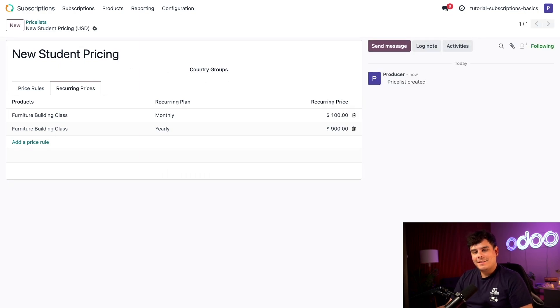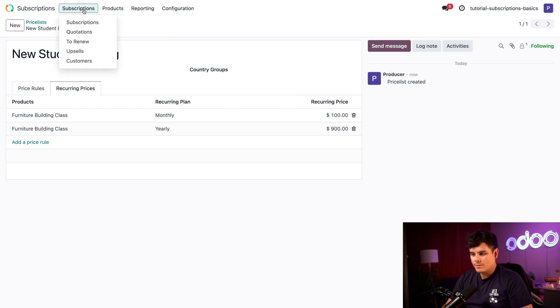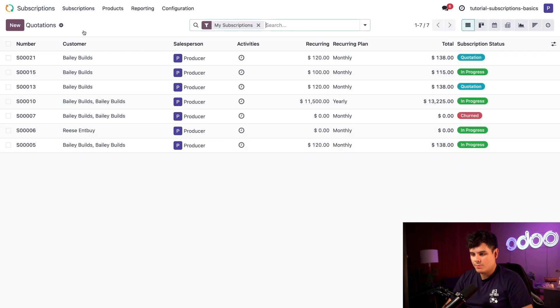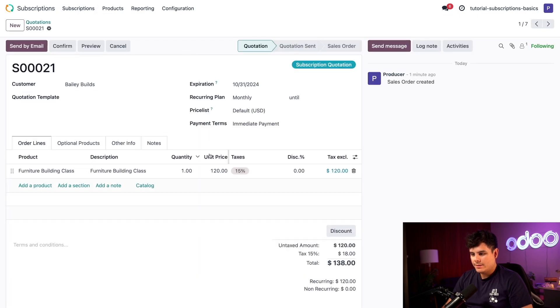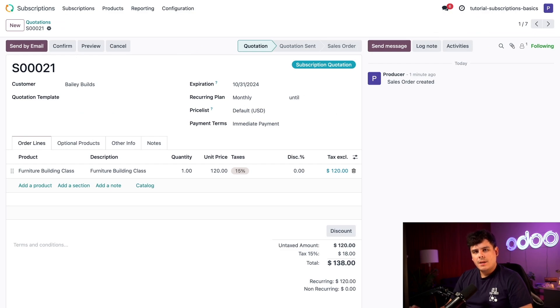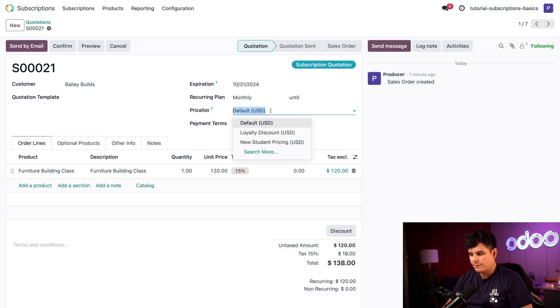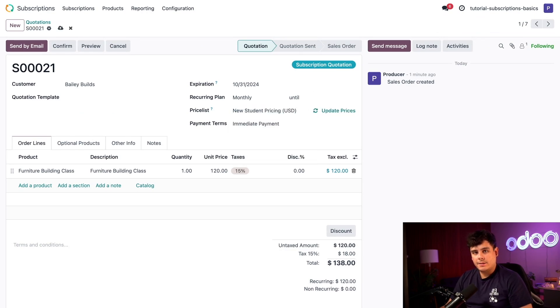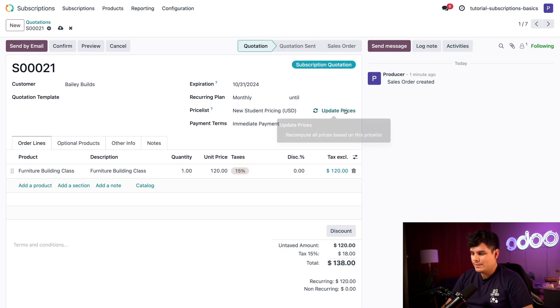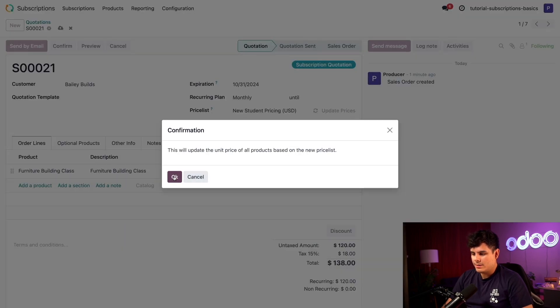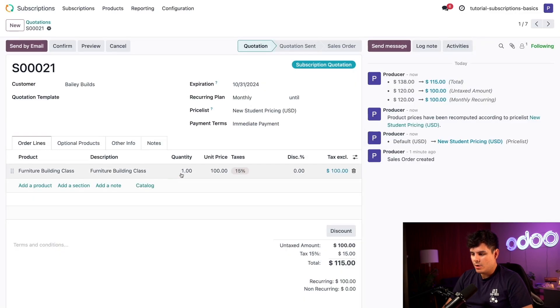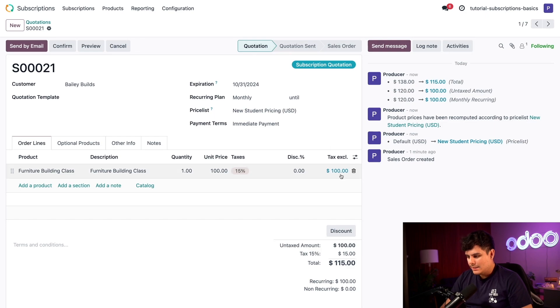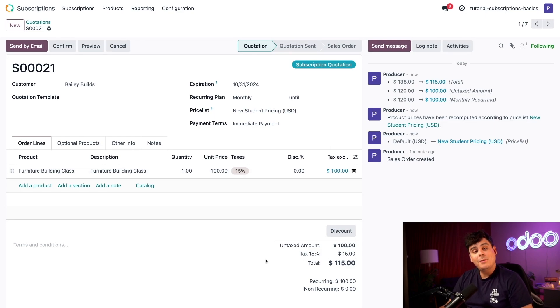It's time for us to head back to our subscriptions quote, which you can get to by selecting subscriptions, quotations. To get her the discount that we just configured, I'm going to head over to the price list field, which says default, and select the new student pricing. But look, it hasn't changed. Is that an Odupsy? It isn't. We just select update prices. On the confirmation prompt, discount is now present. Beautiful.